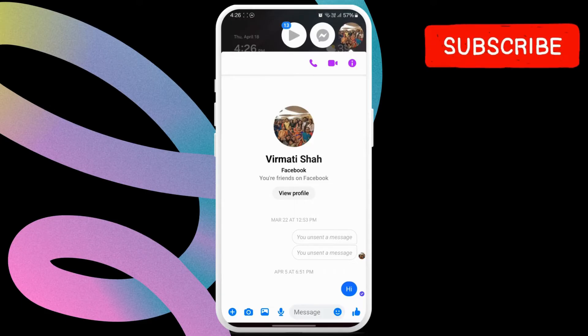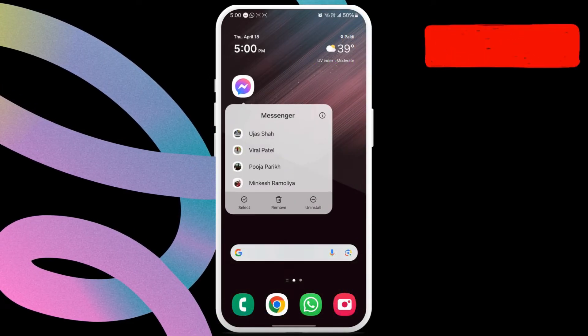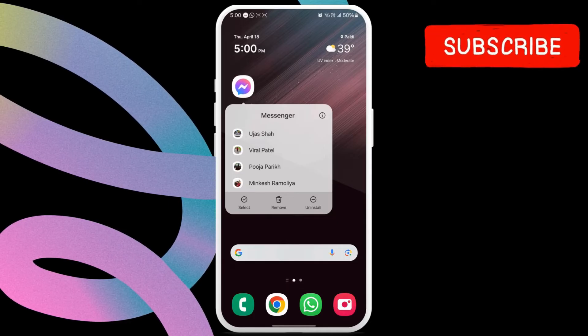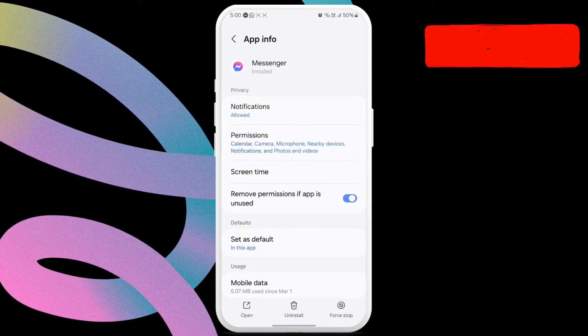If this does not work, simply locate the Messenger app icon. Long press on it and tap the info icon from the resulting menu.